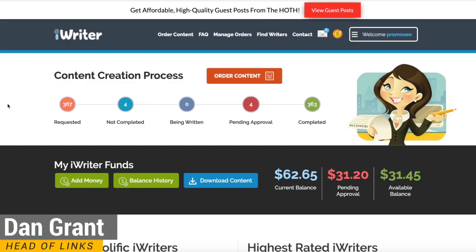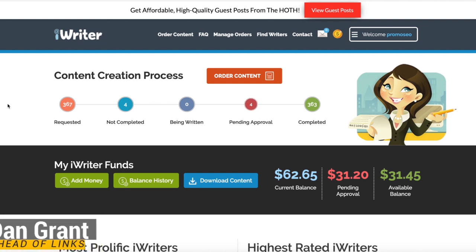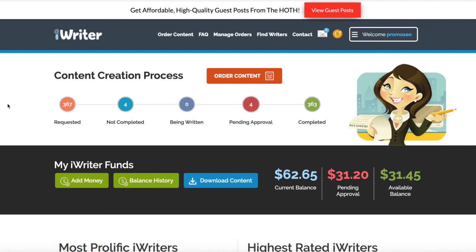Hi guys, it's Dan here. Today I'm going to show you how to scale content using iWriter. For those of you that don't know what iWriter is, it's essentially a website that enables you to order content from loads of different writers across the internet. This means it's a great way to scale content if it's done properly.